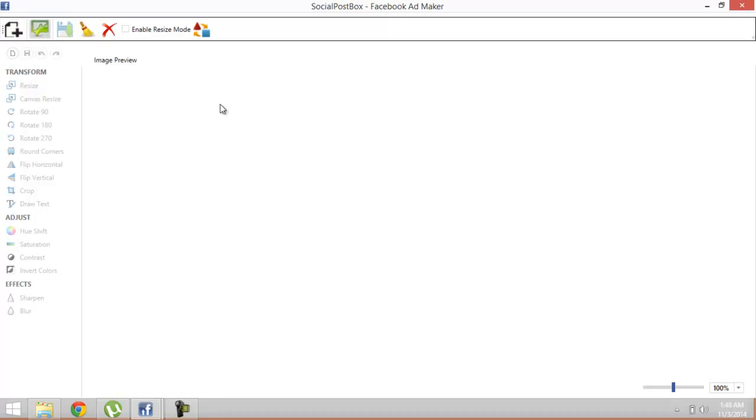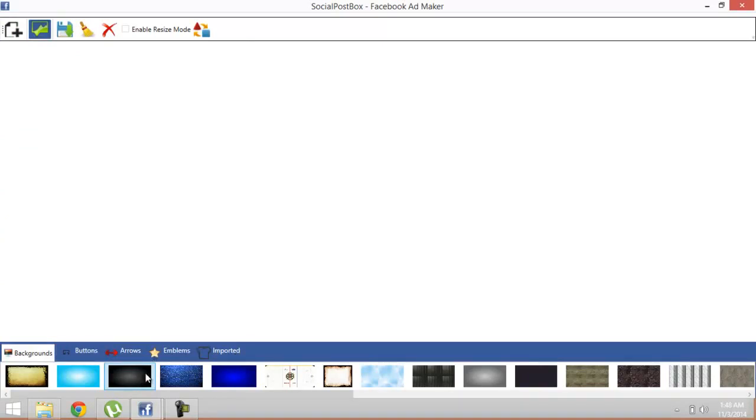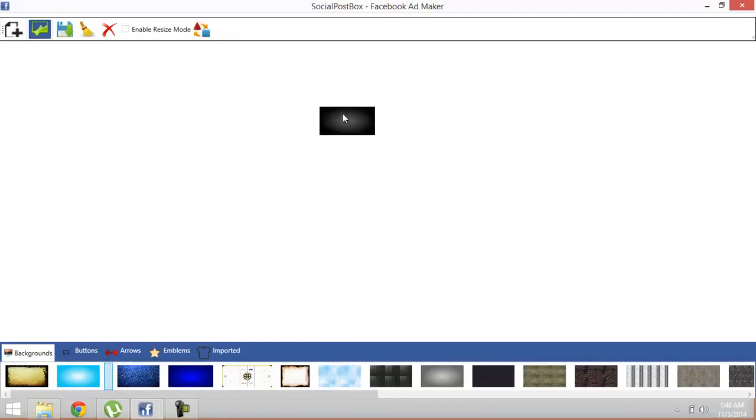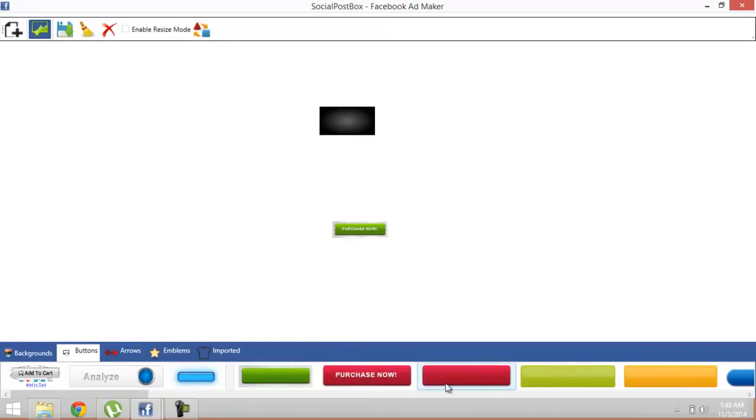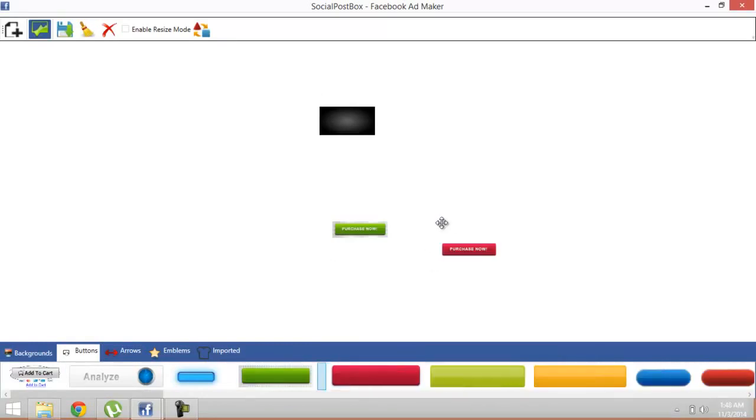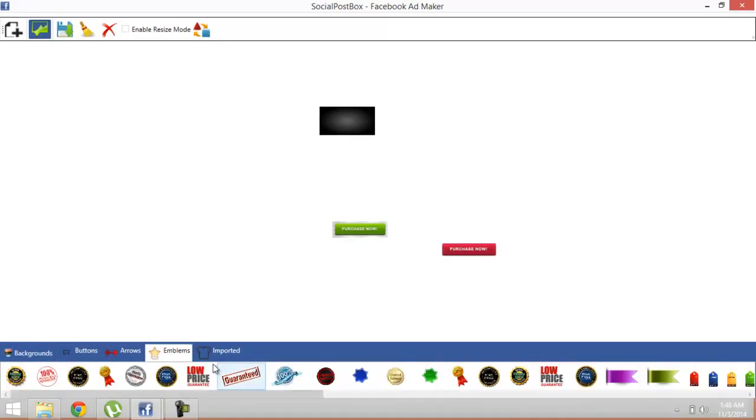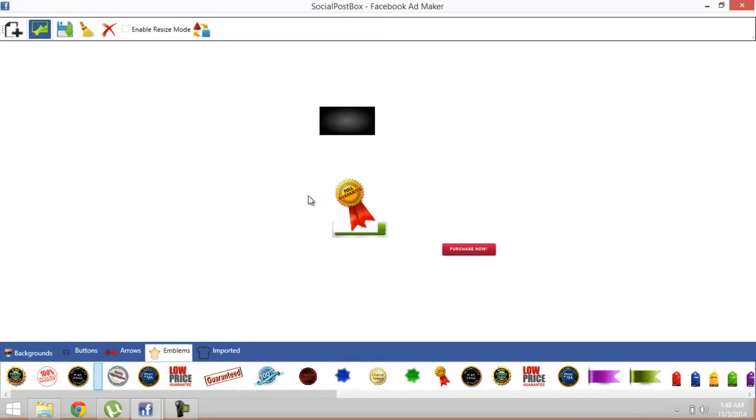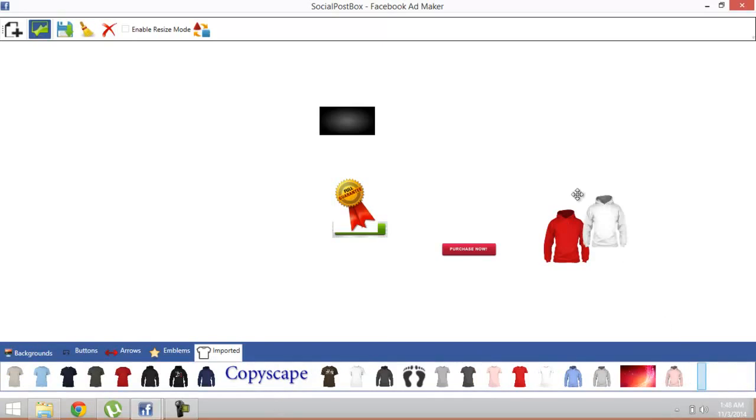Now these are backgrounds, buttons, arrows, emblems, and imported data. You can drag and drop any object from this grid. Just drag the buttons, purchase button, drag arrows if you want, drag emblems if you want, drag import data like this. You can change the size of the objects. Enable resize mode.